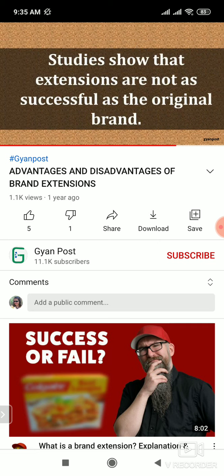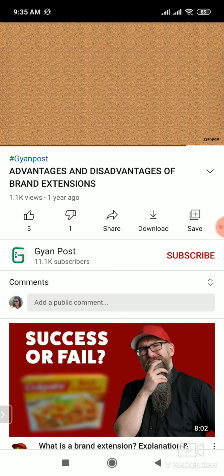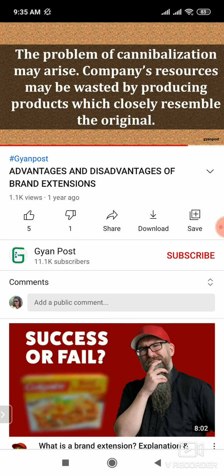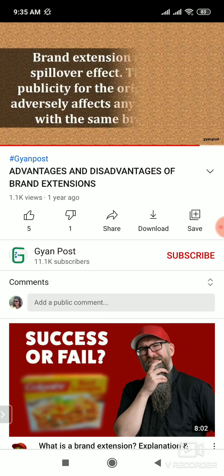Extensions are not successful as compared to the original most of the time — this is true. Cannibalization — do you remember? Cannibalization ka meaning kya hai? Sometimes the product becomes too similar, and ultimately we don't get a good response.